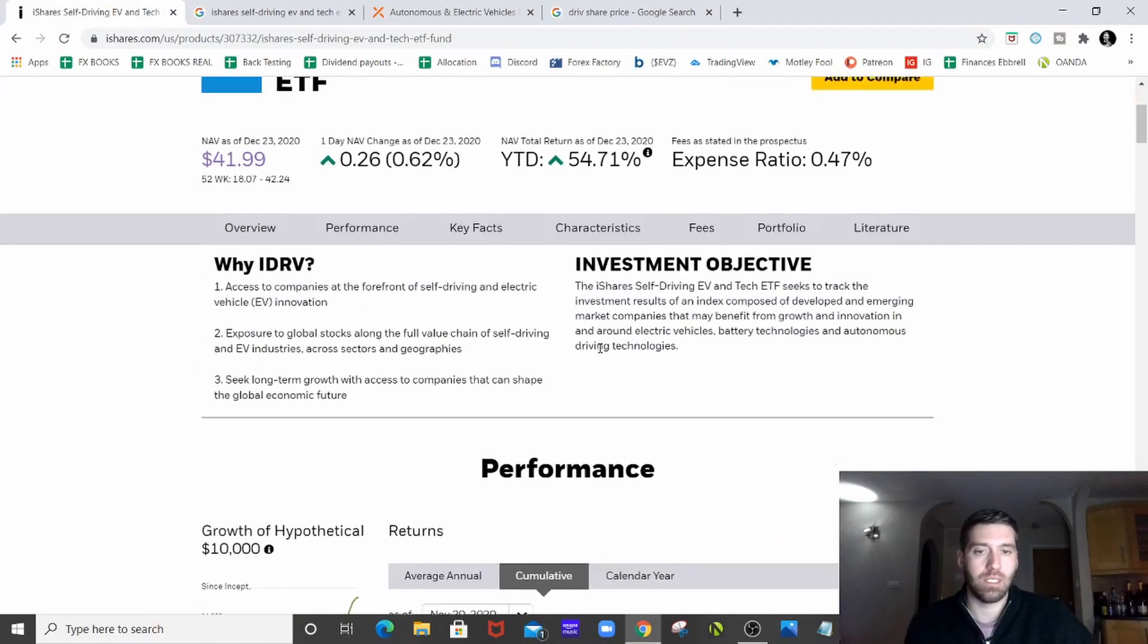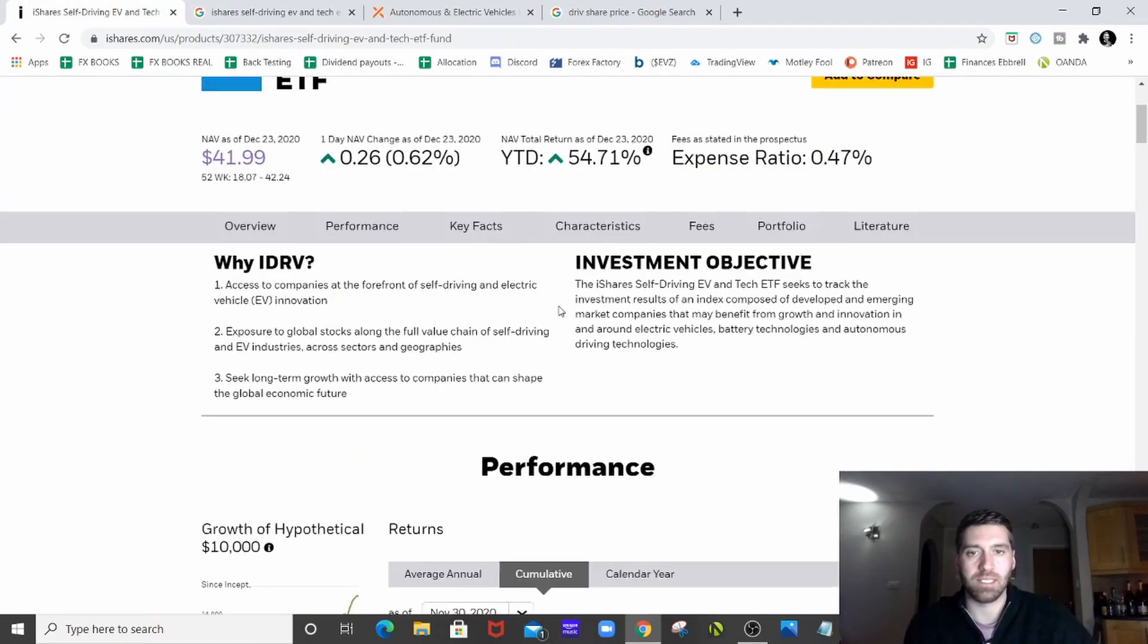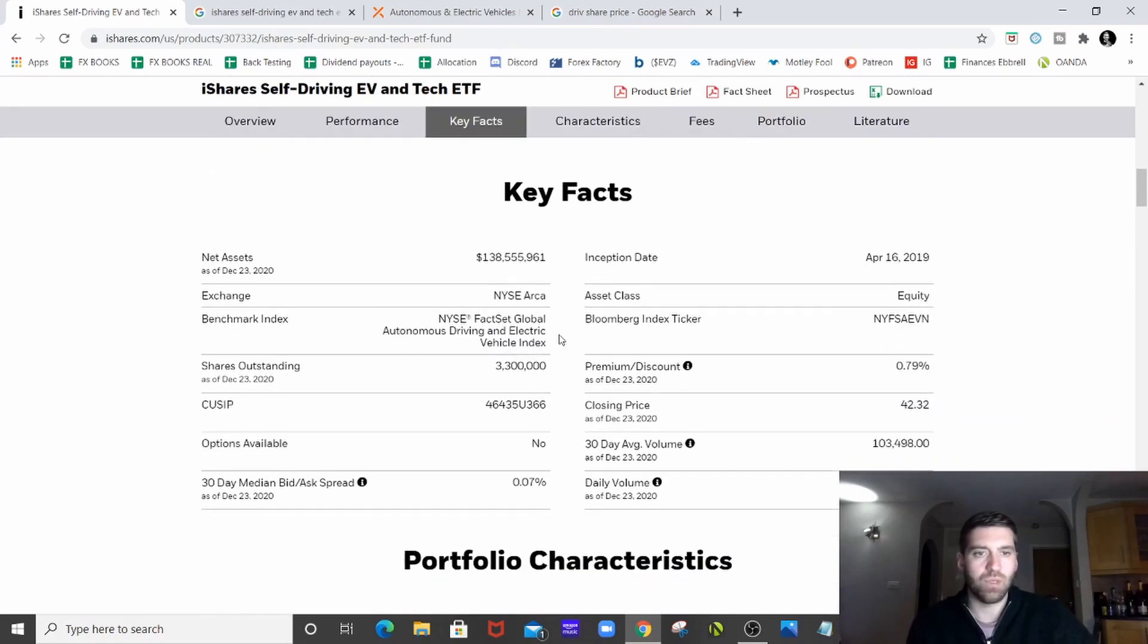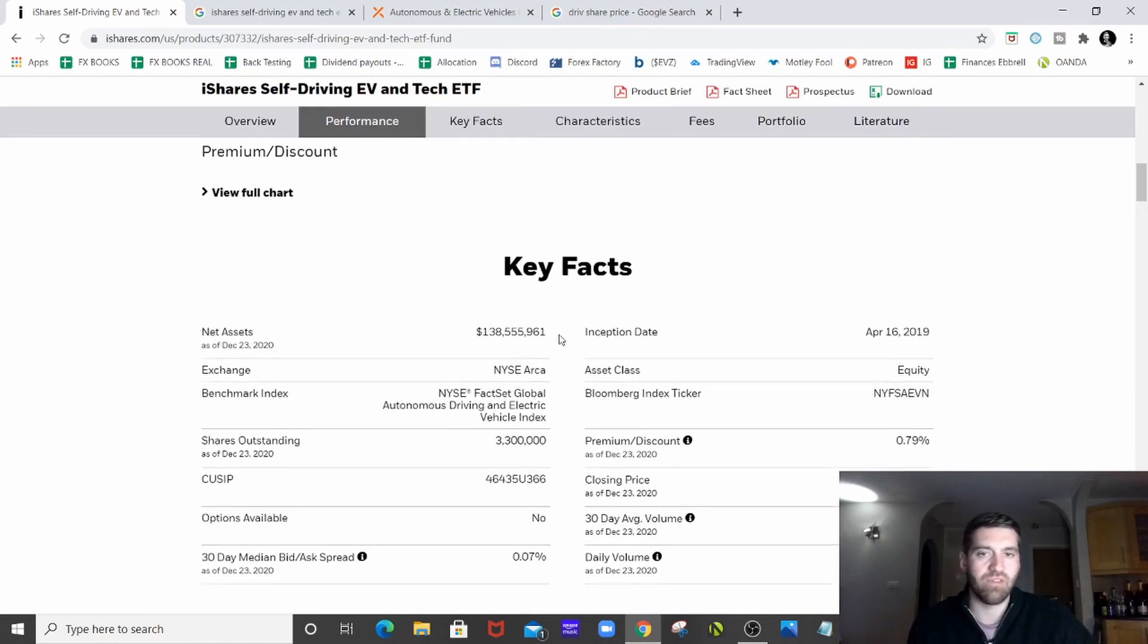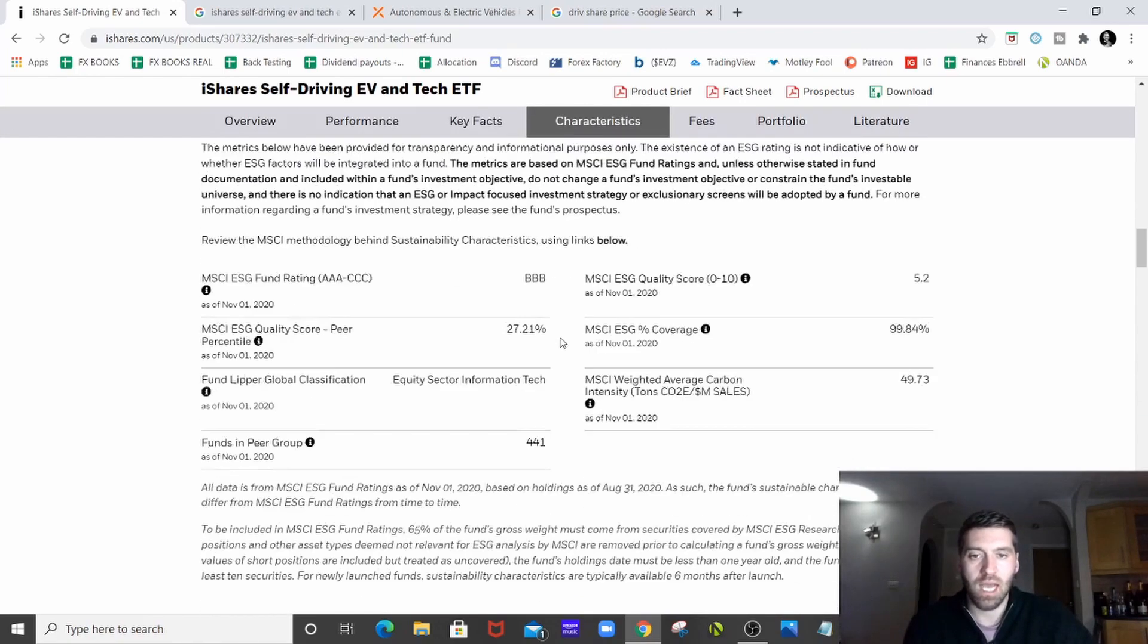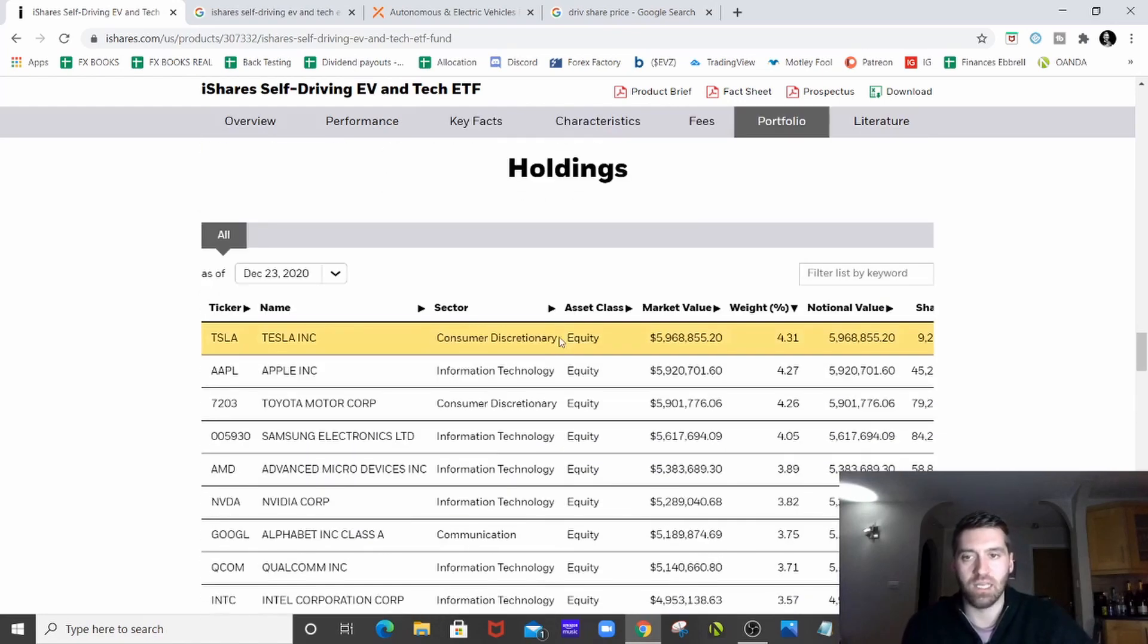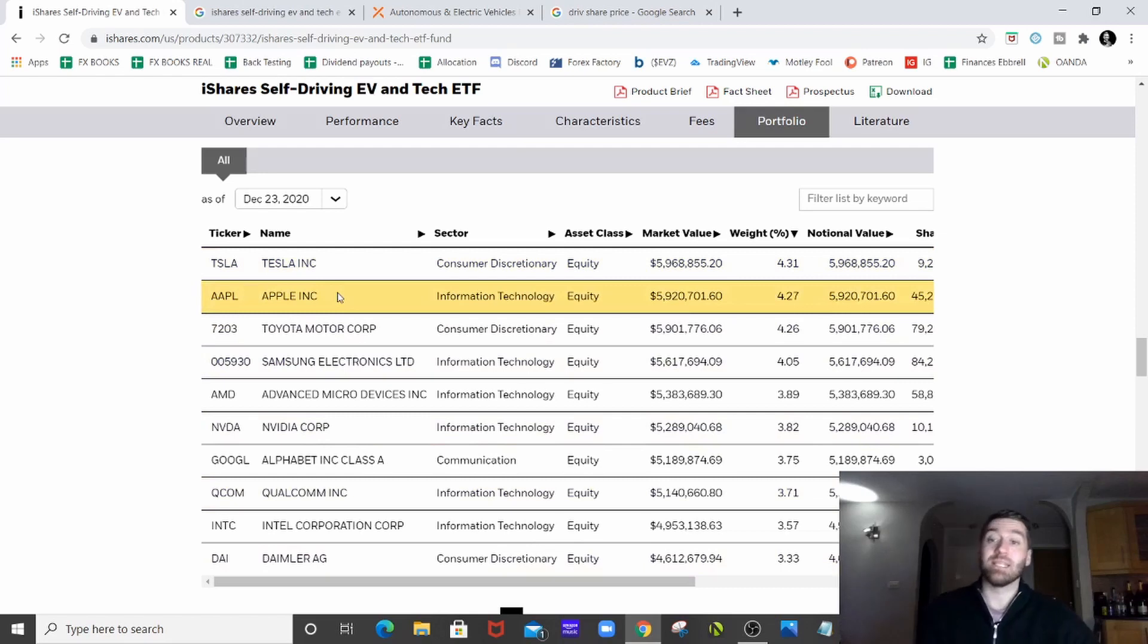So going back to the ETF itself, we've got, as I said, huge 54.71 year to date. If we scroll down, it's got loads of information about the ETF. It's got 100 holdings in total and if we scroll right to the bottom, it gives you the holdings. So these are the top holdings here. Tesla, as I said, Apple.